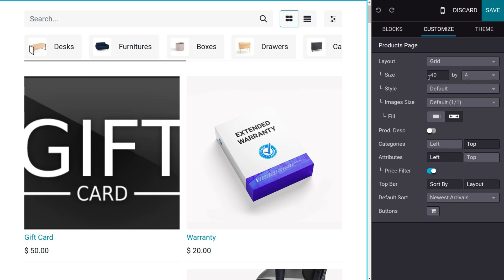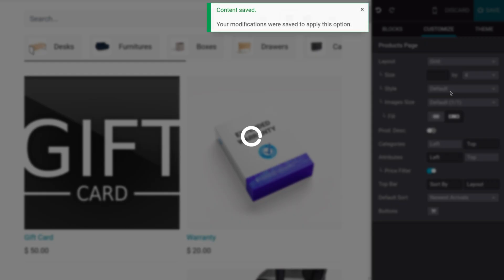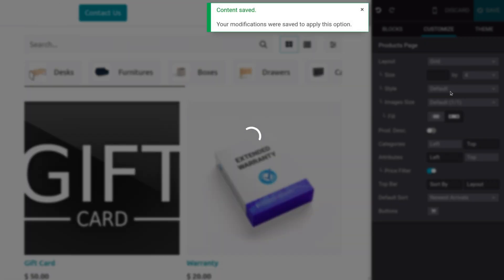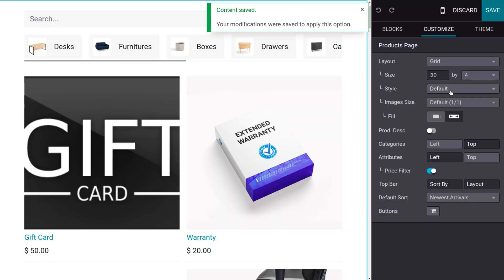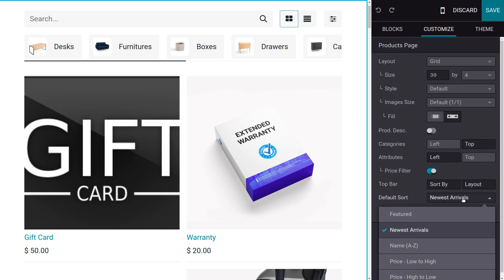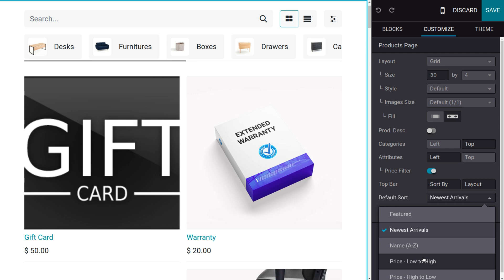You can also change the size, that is image size. Let me change the image size to 30. You can also change the style of this website. You can also make a default sort. Currently the default sort is newest arrivals. If you want to set it to the lowest price to high, you can set the default sort. Let me set the default sort as price low to high.